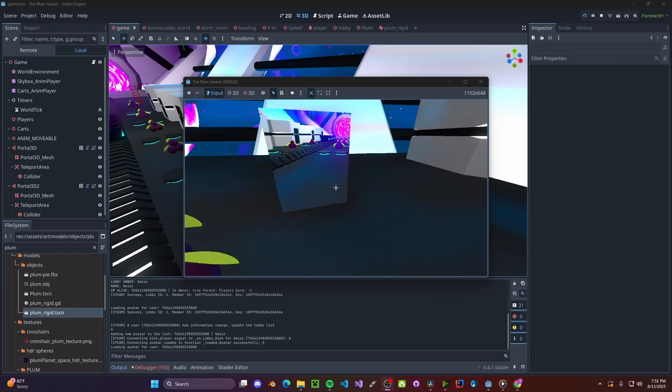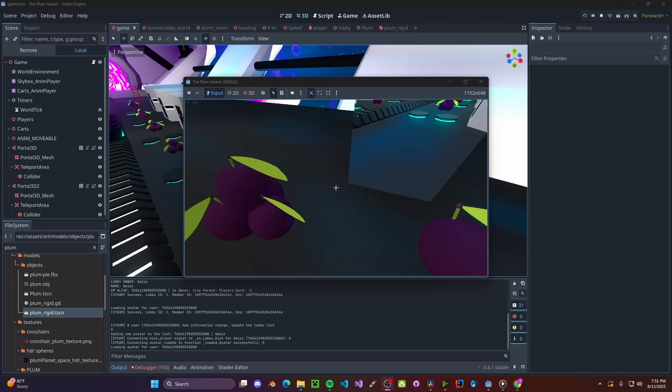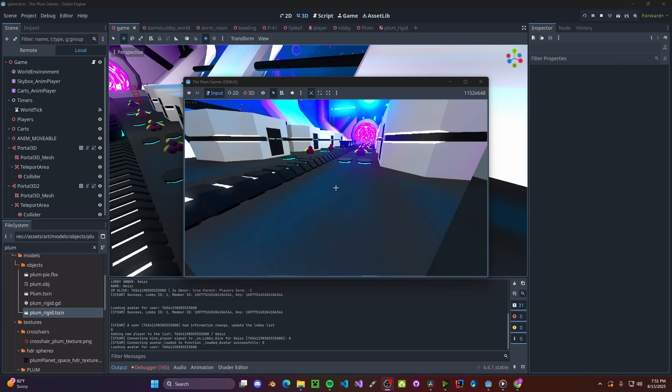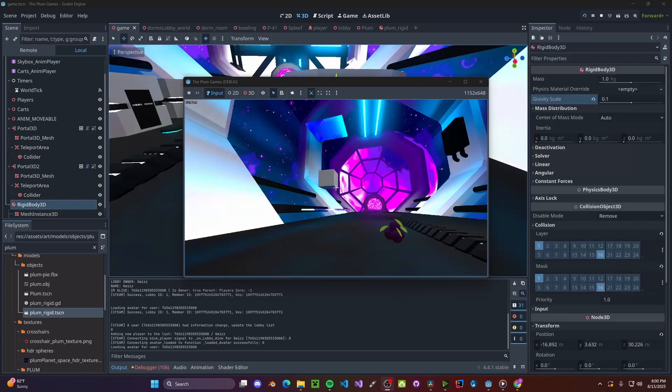And better yet, this works with objects too. So if I click an object and throw it, it'll go right through the Portal.